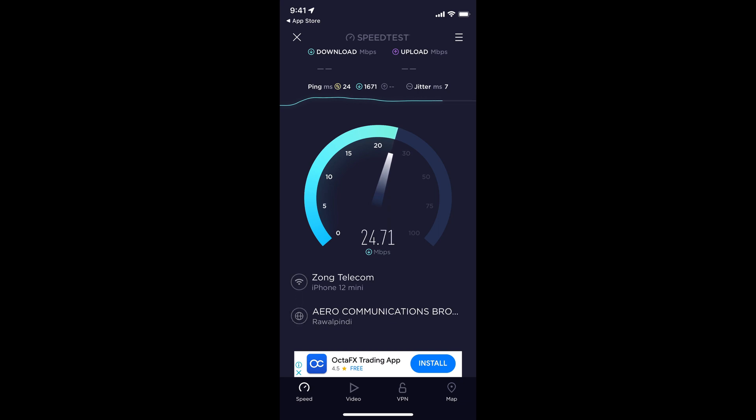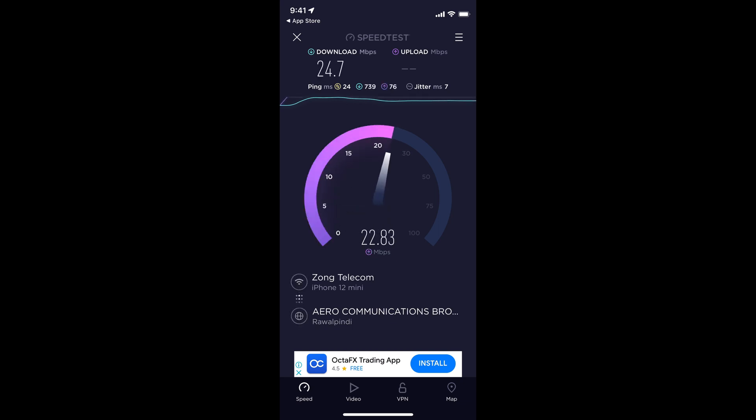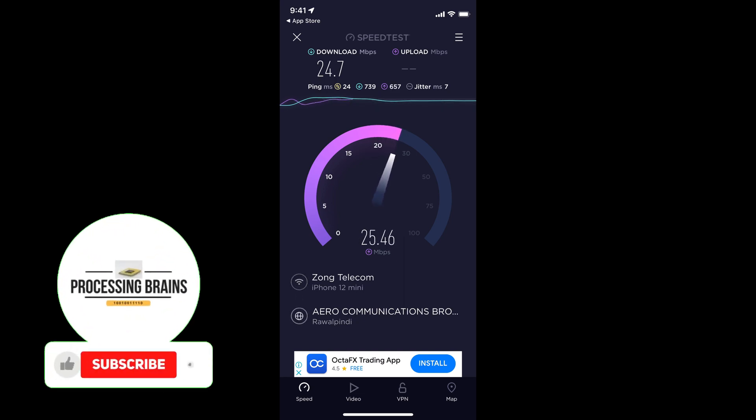And the higher the speed, the better internet experience you would have. Now you can see the download speed is 24.7 and now it's checking the upload speed.